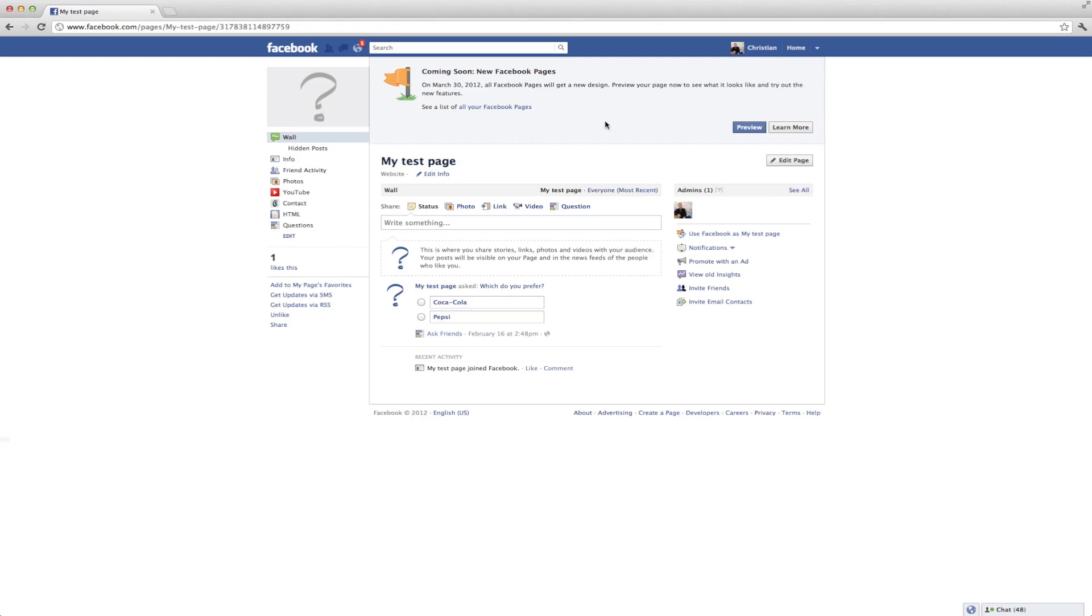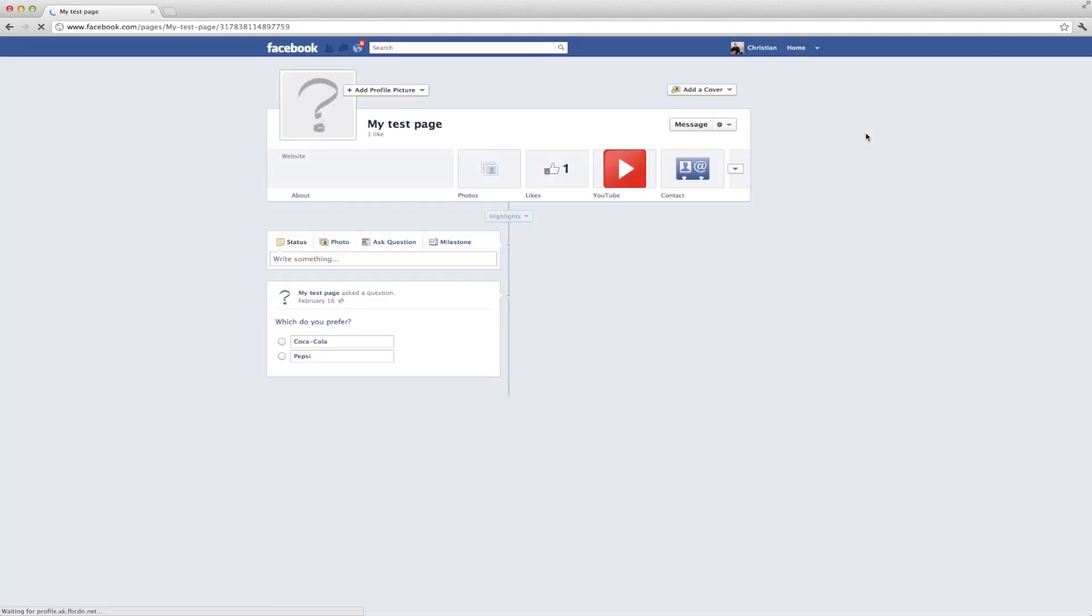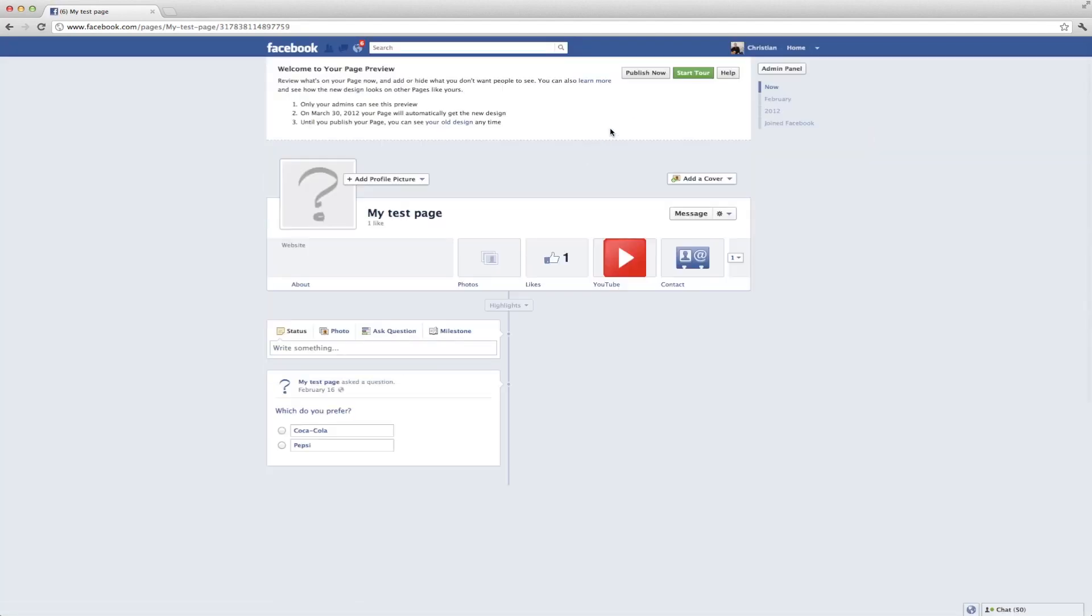And what this is going to do is give you the new Facebook page layout, so you can play around with it, set some things up and whatnot.